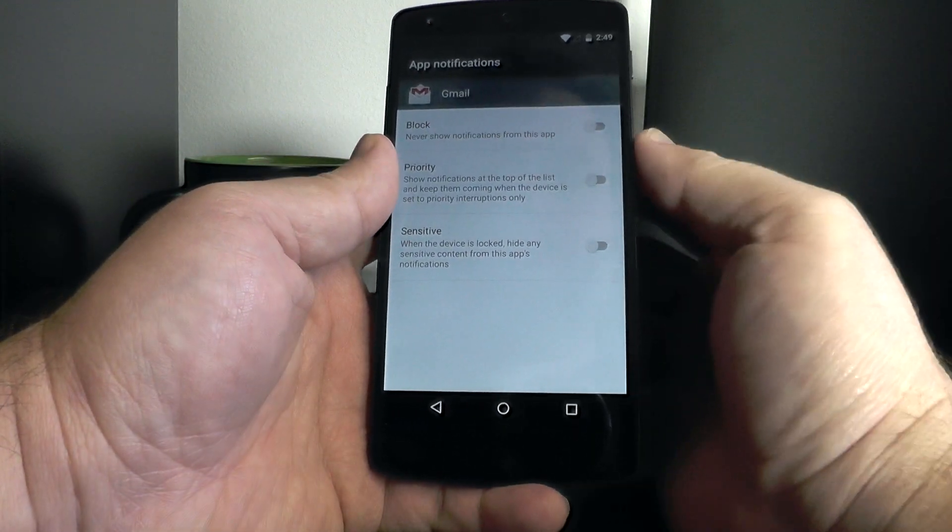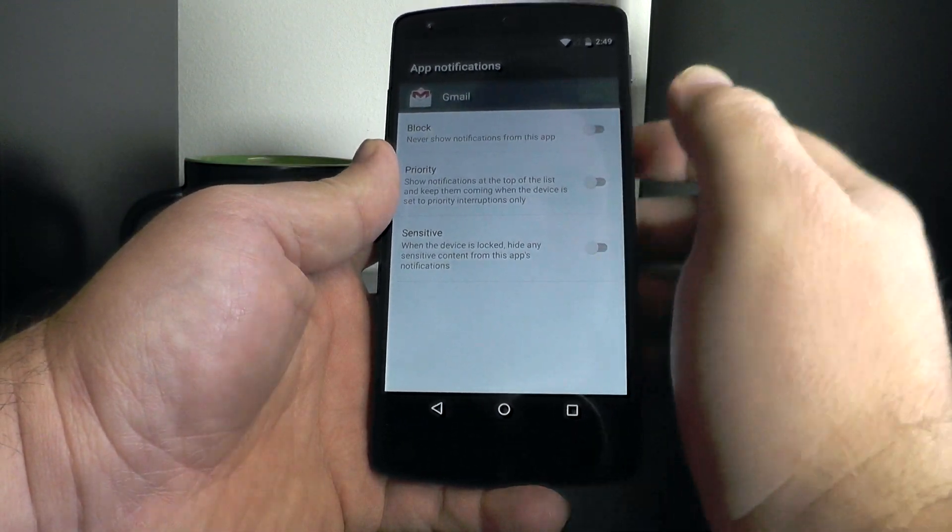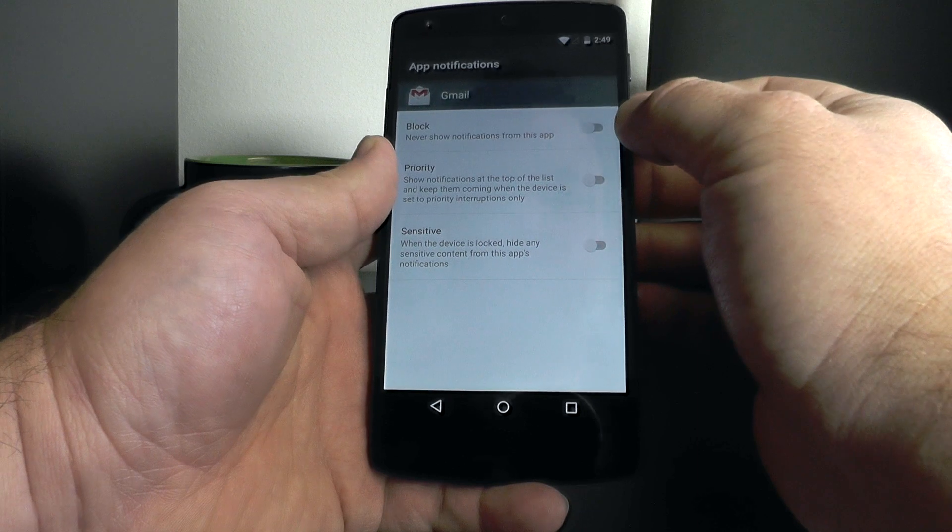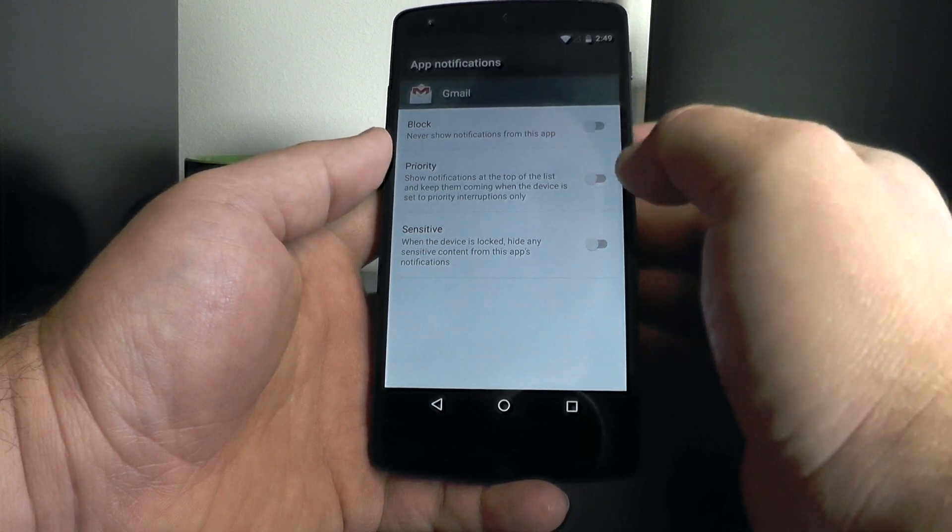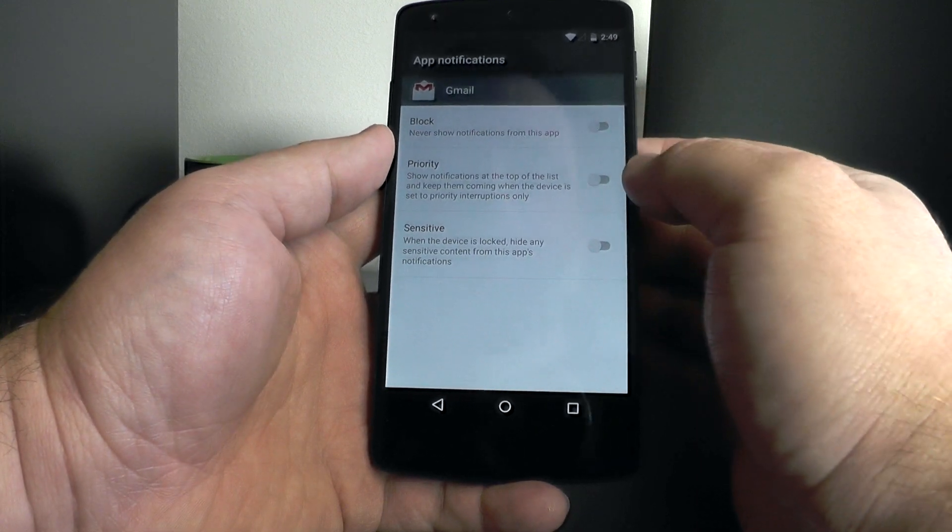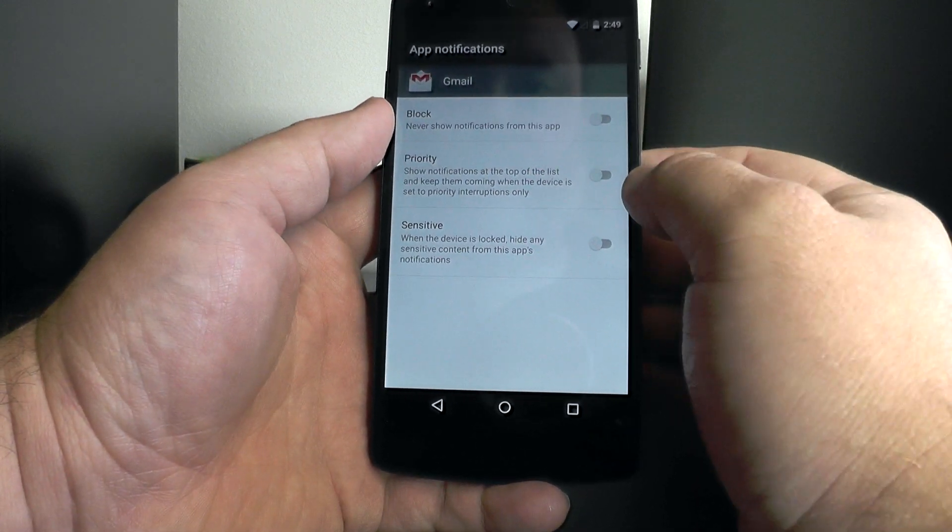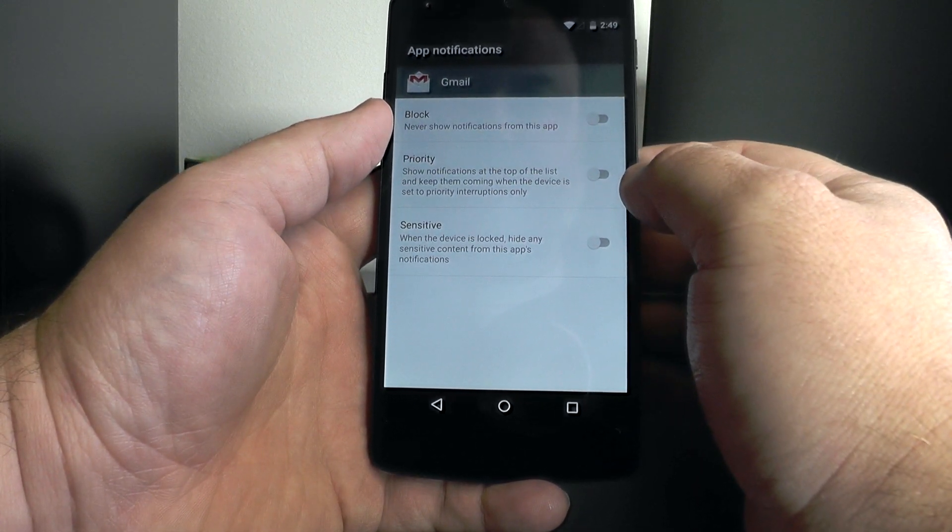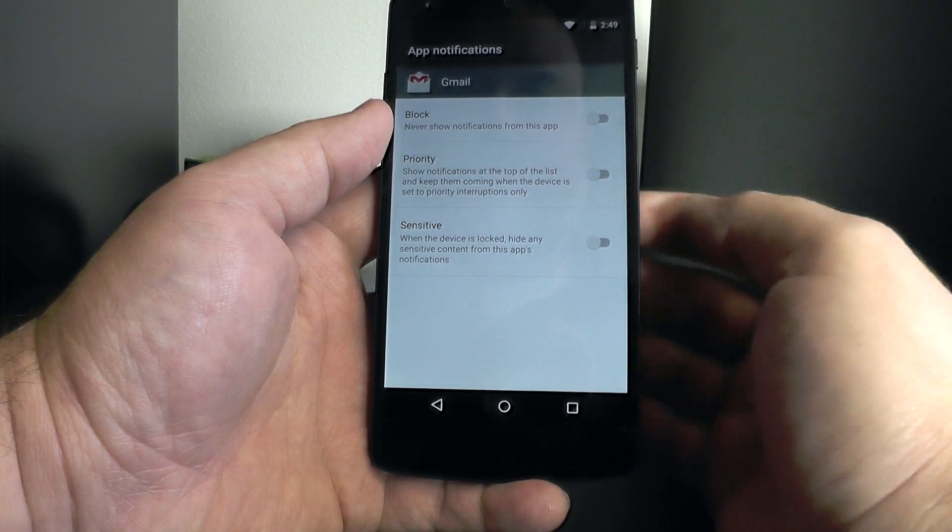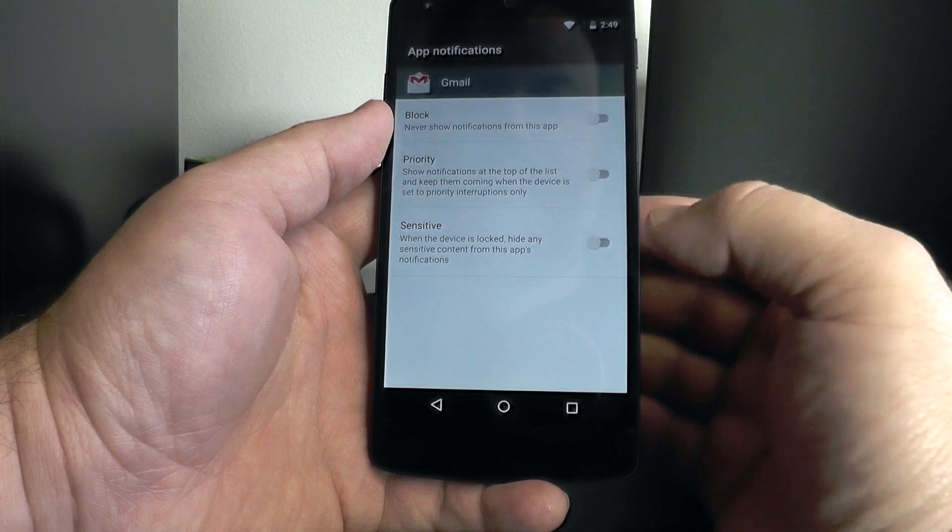So there you go. A quick look at the three ways to control notifications at the app level. You can block them, set them as priority, or set them as sensitive. That's it. We'll see you later.